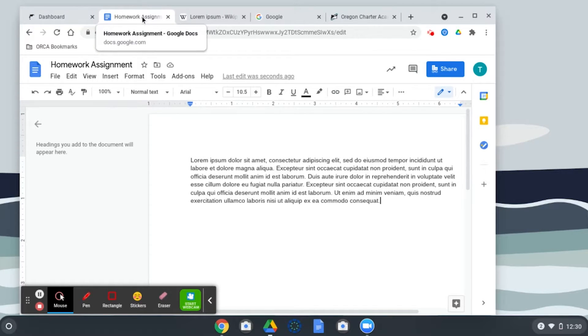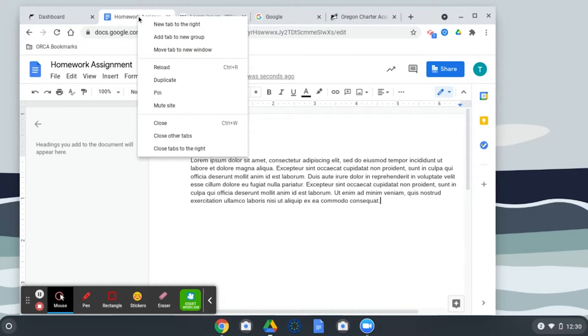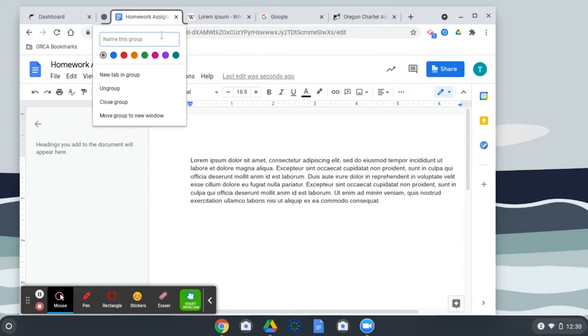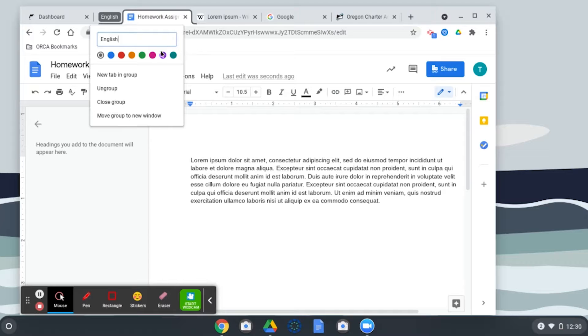So what I'm going to do is come up to this tab. I'm going to right-click on it and say add tab to new group. I can name this group whatever I want. Let's say English. This is an English essay, and I'm going to pick a color. Let's go with green.